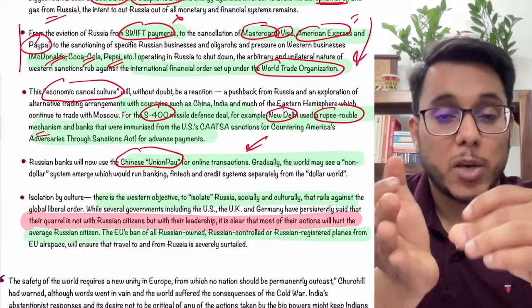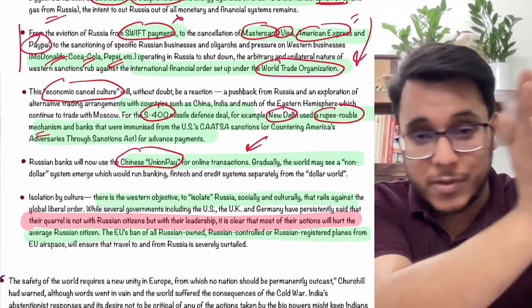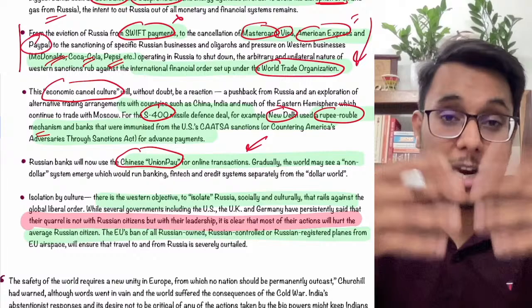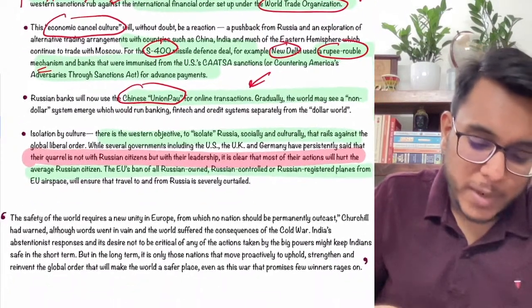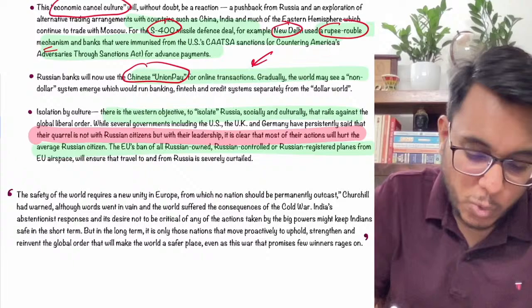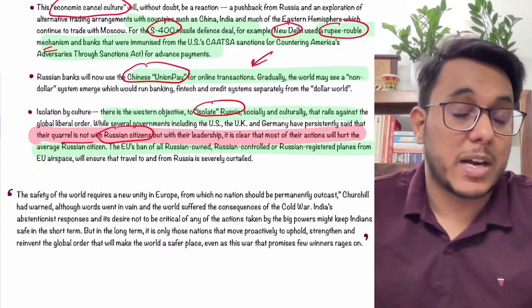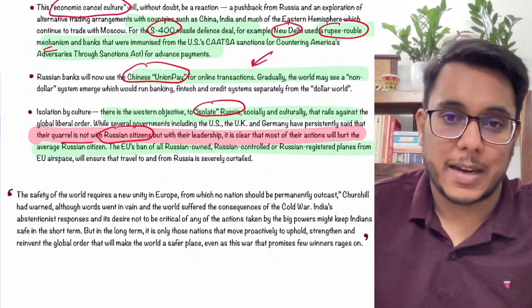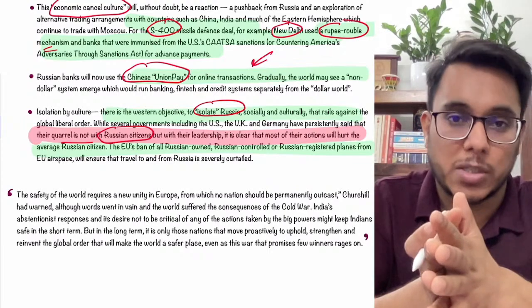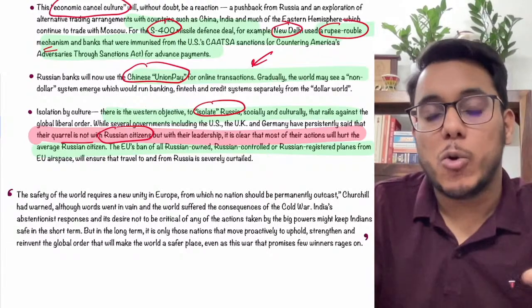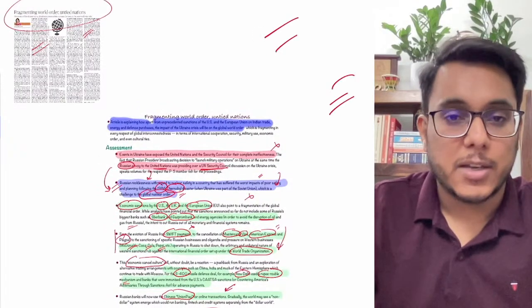By imposing sanctions, the USA is actually creating an alternative order — giving China and Russia an opportunity to build an entire mechanism not dependent on the dollar. Moreover, while the USA says it has no quarrel with Russian citizens but only with the leadership, whatever is actually being done is impacting the citizens — when sanctions are imposed and flights are cancelled, it is the citizens who are affected. That is all about this article.